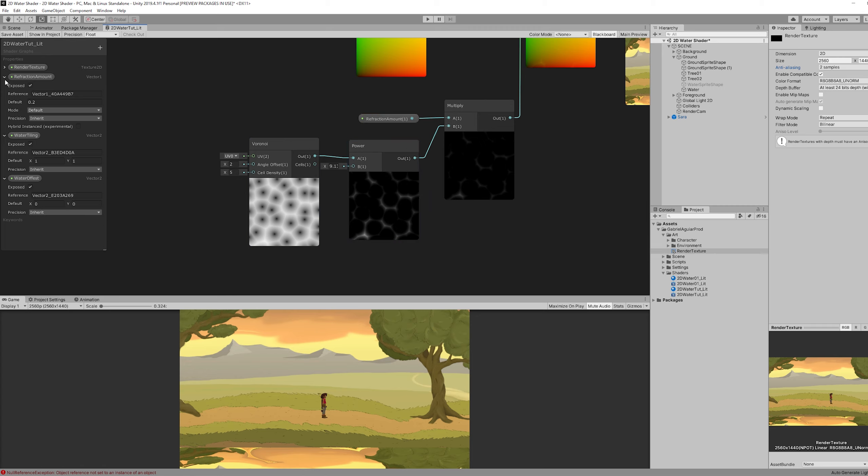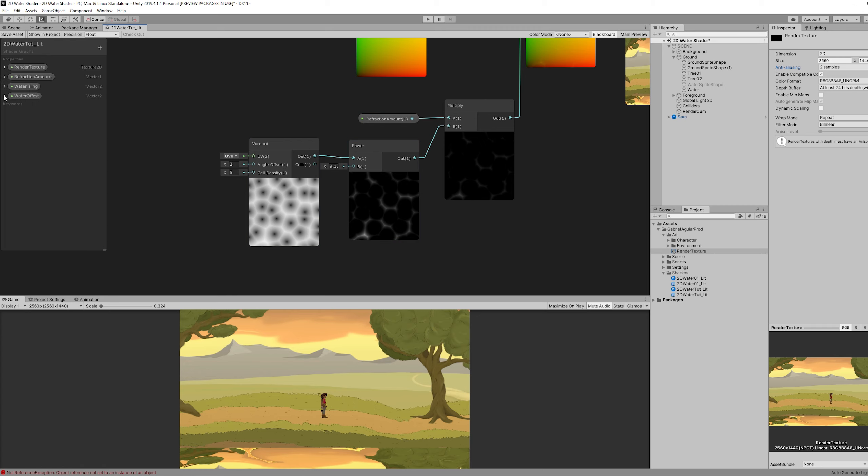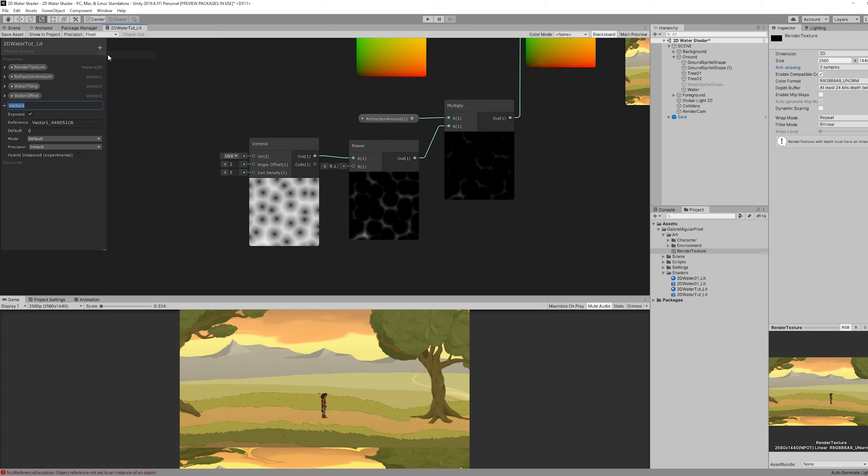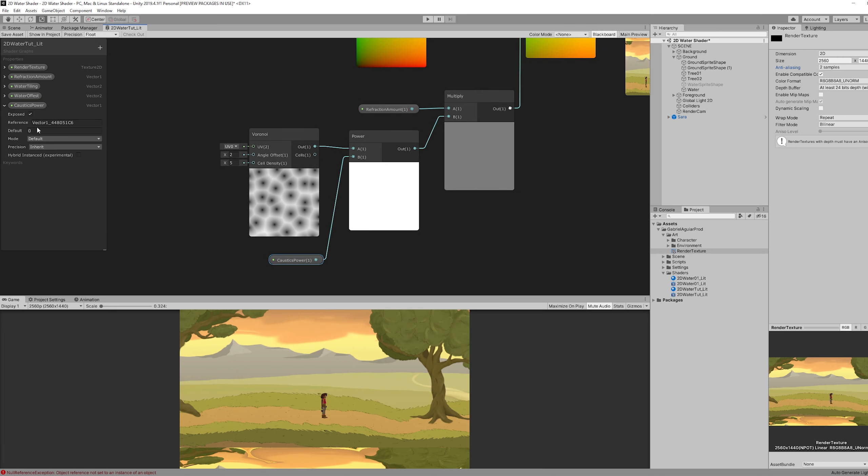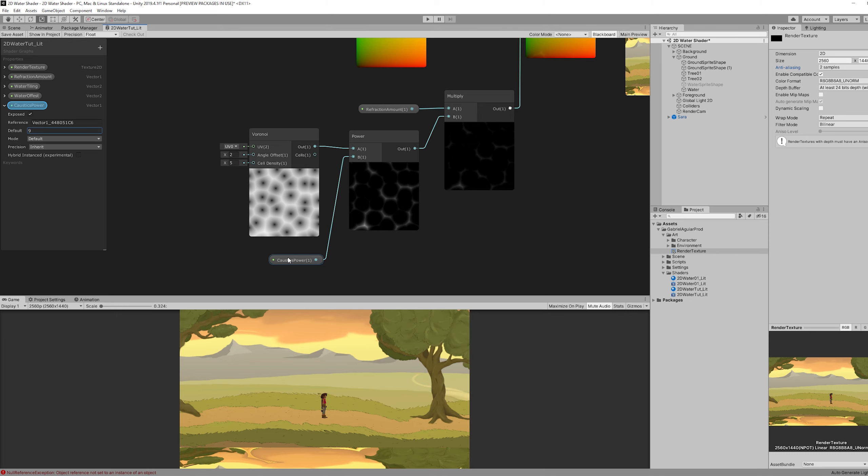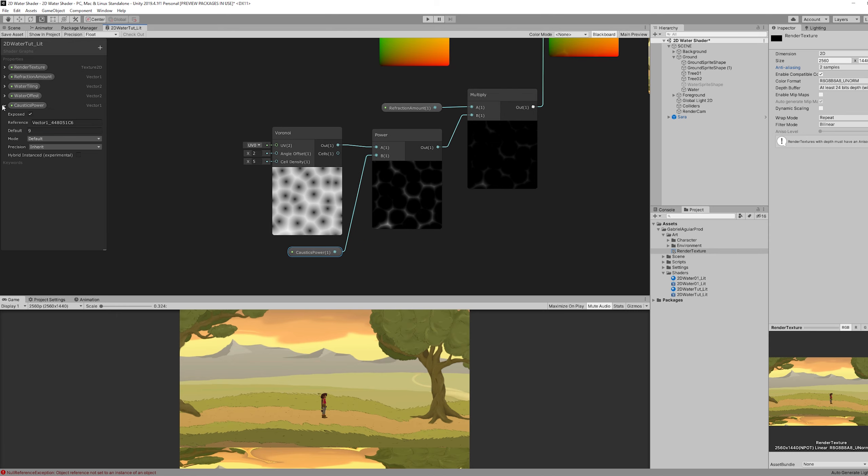Which is going to be connected right here. And it's going to have a very small value like 0.2 for now. Next we can use another vector one to control the caustic's power. Basically this value, the amount of caustics we want. With a default value of around 9 should be enough. And we are going to add a few more properties in a moment.